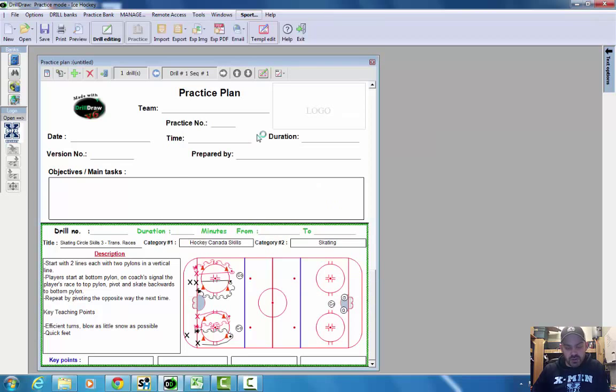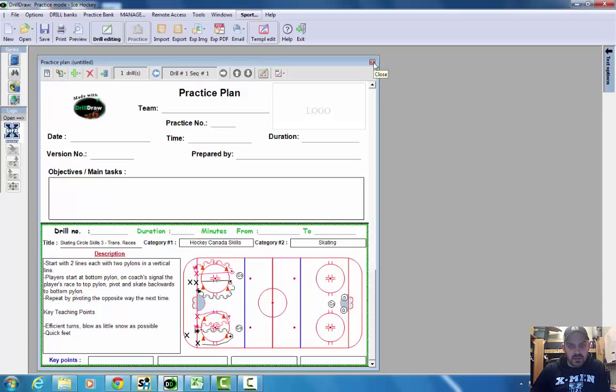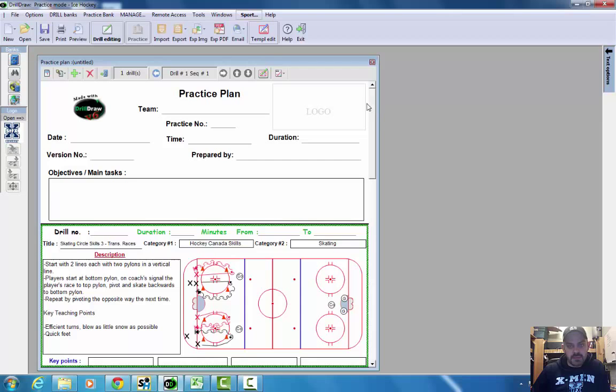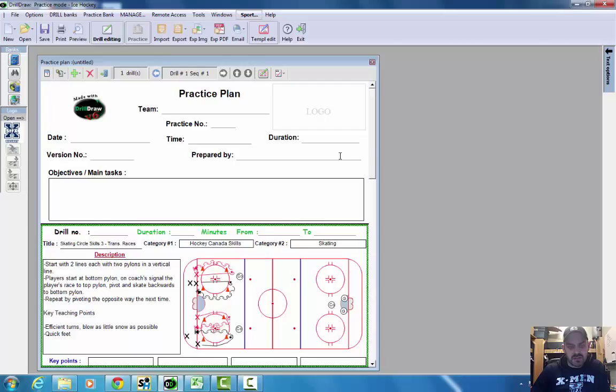So I think that's something that we could really use. Let's make sure we try to get as many skills drills in as possible. The more repetitions, the less game situation stuff off the bat, and it would be a lot better, more beneficial in terms of long-term development for minor hockey athletes.